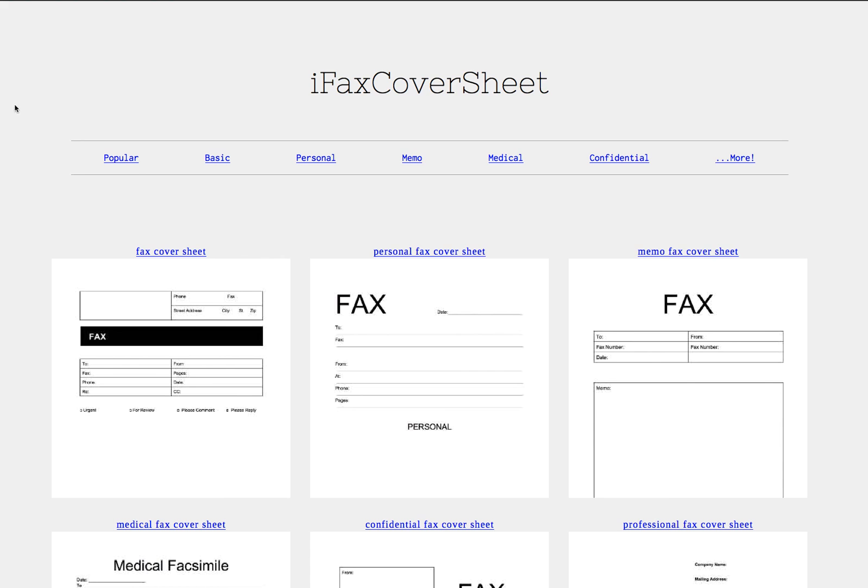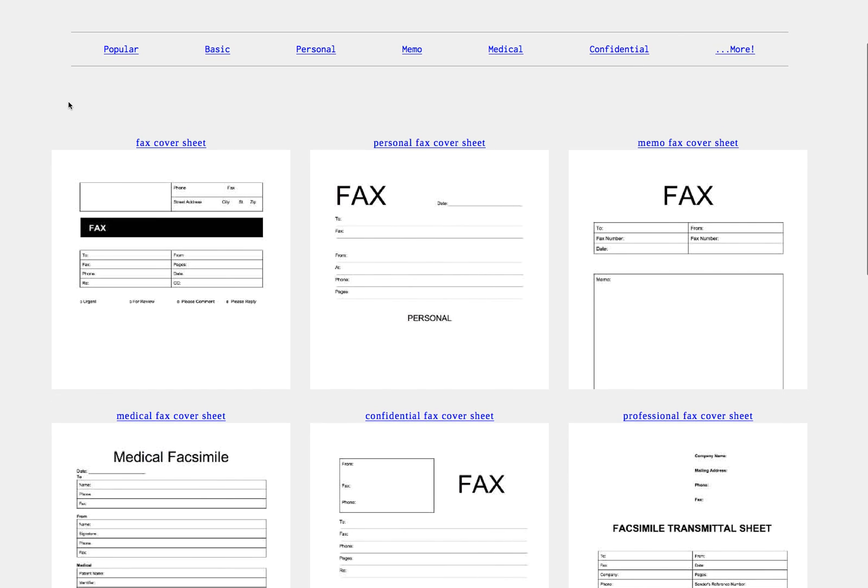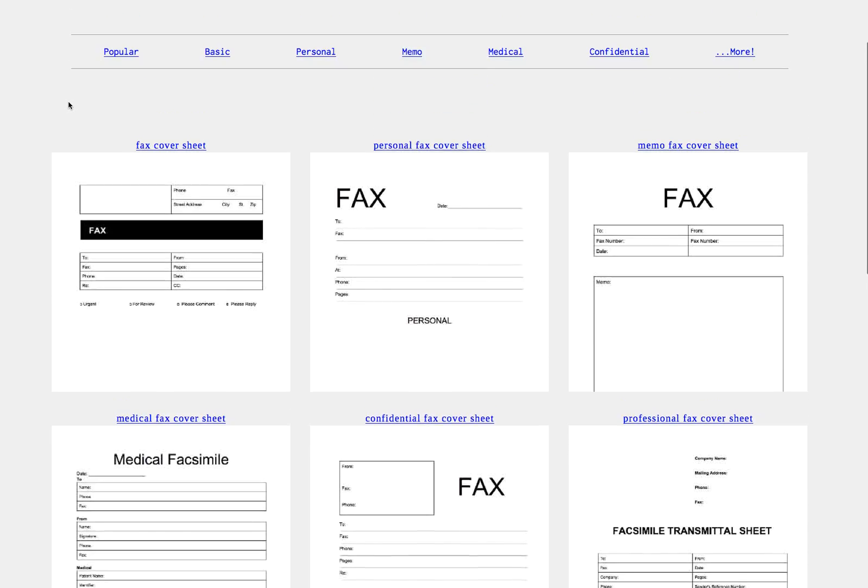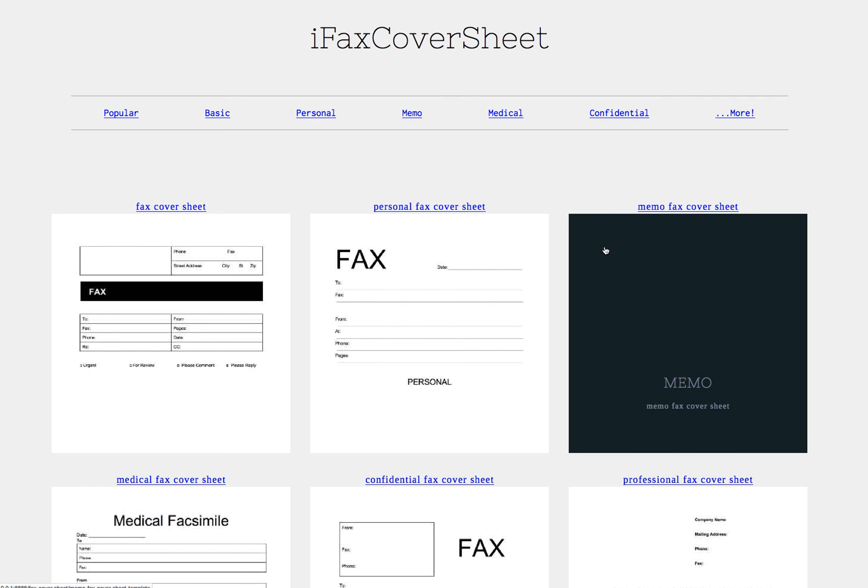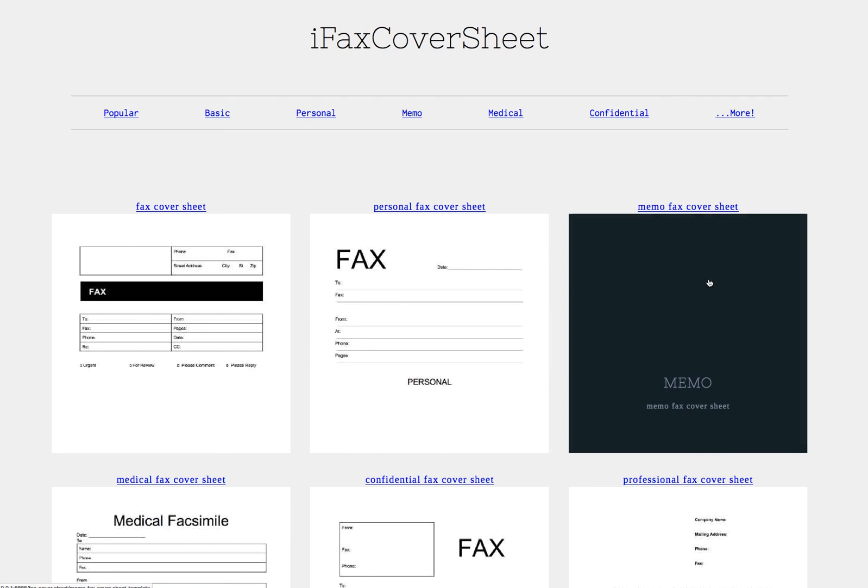If I go to ifaxcoversheet.com there's a variety of different themes here that you can pick and I think the memo theme kind of fits this situation well.